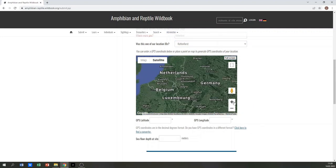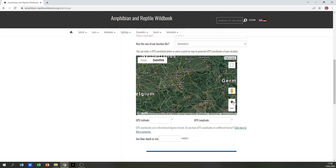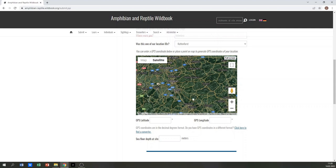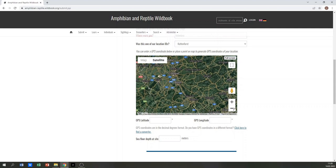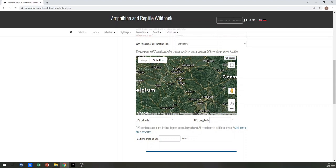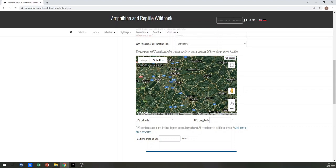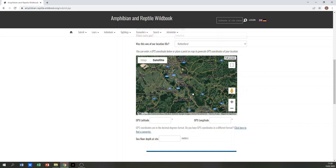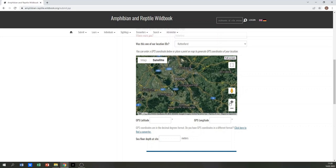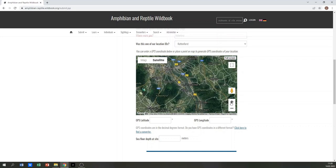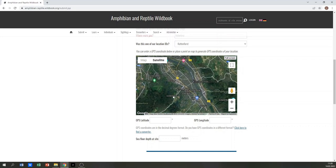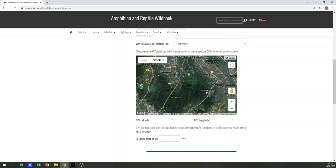Now you can use the map to navigate to the exact location using the plus and minus buttons. Once you've reached the encounter location, click on it within the map.